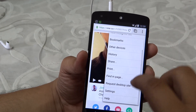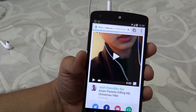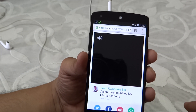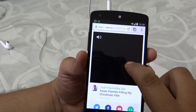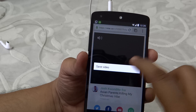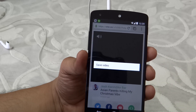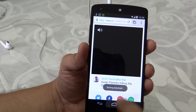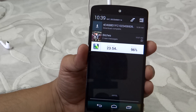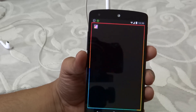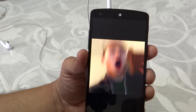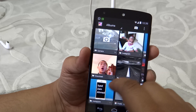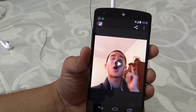Now select 'Request Desktop Site'. Then press and hold until an option appears saying 'Save Video'. Just click on it, and as I'll be showing you right now, you can see the video has been saved onto my camera roll.